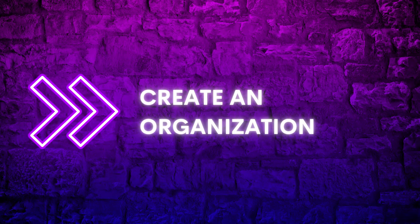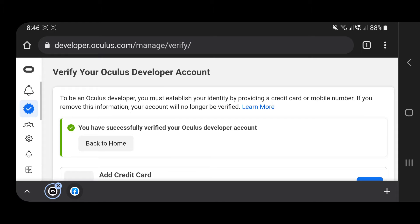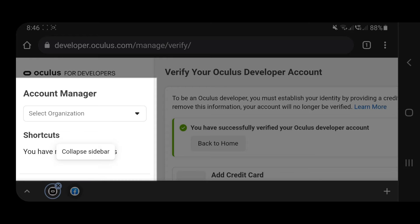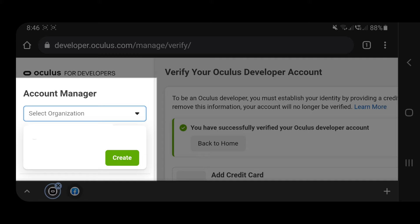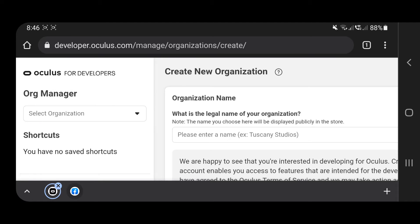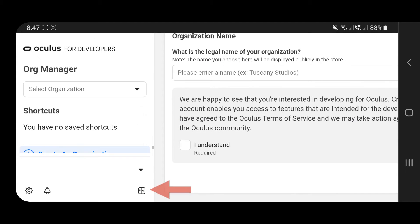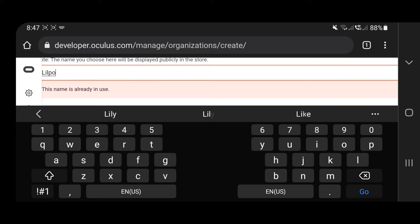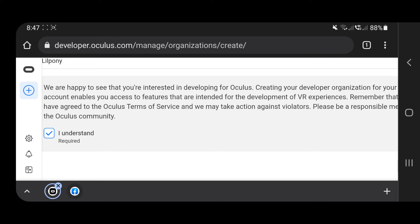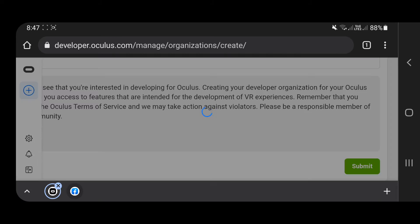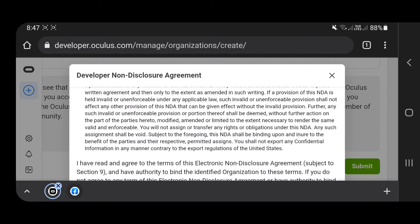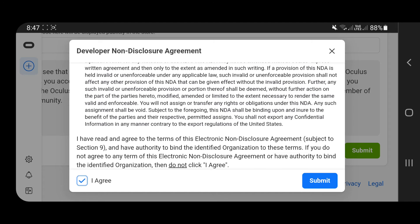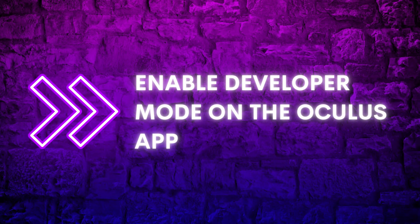Create an organization. Enter any unique name and agree to the terms. Then enable Developer Mode on the Oculus app.